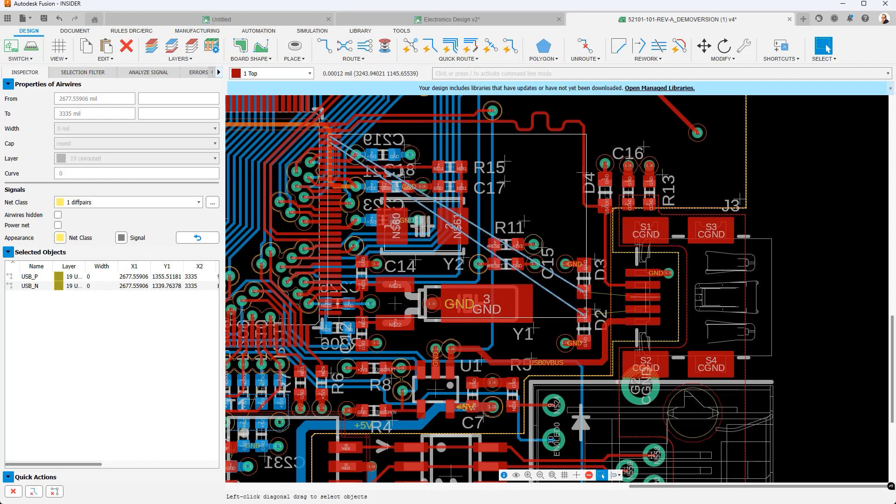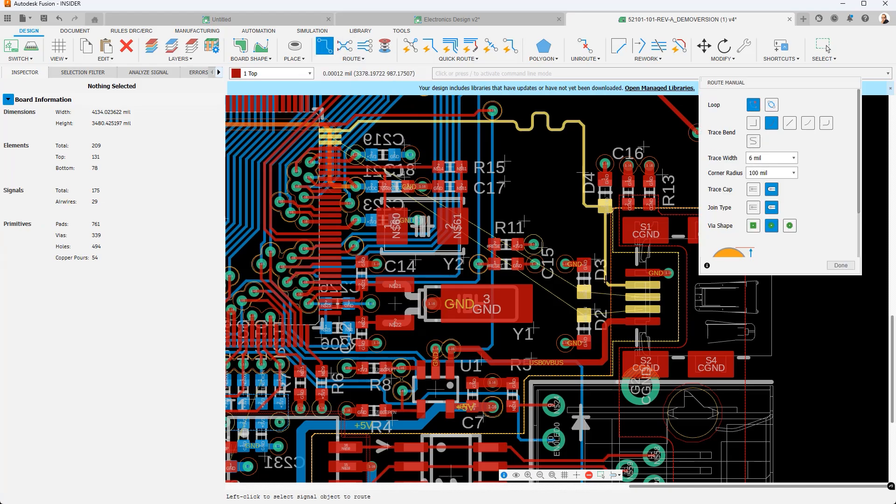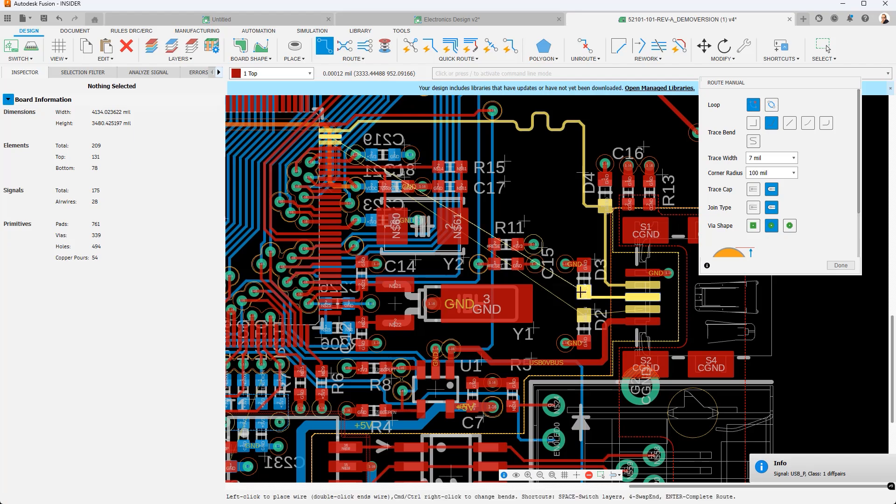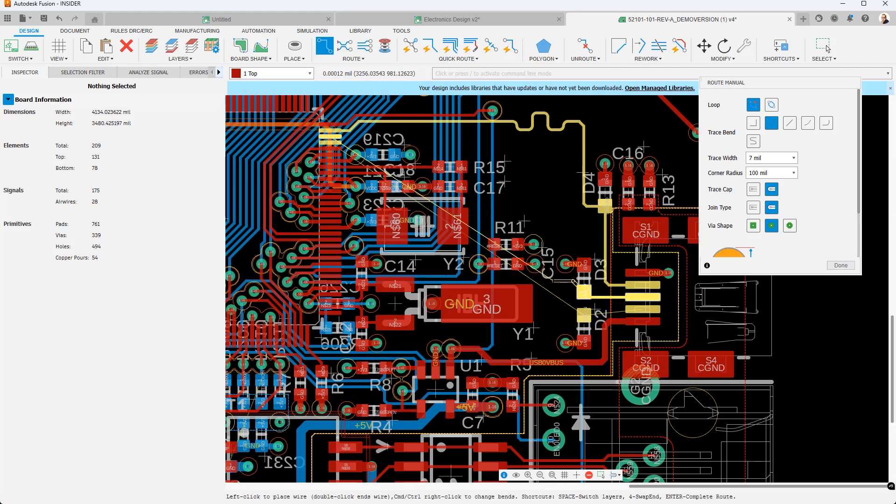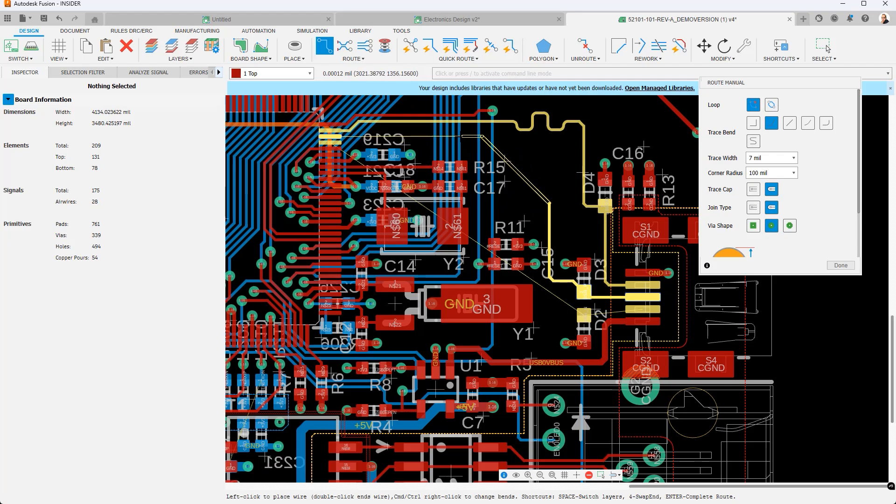Now when we're in that override mode, if we route the traces, they will maintain that color. So every part of that signal, even though it's on the top layer, will maintain this color override. Making it very easy to distinguish the nets of interest.